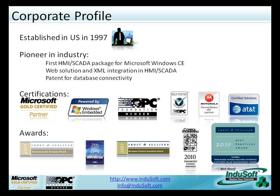We have a patent for our database connectivity, and we've been a Microsoft Gold Partner for over six years. We've won numerous awards, and in 2010 we won Control Engineering's Engineer's Choice Award and Frost & Sullivan's Customer Value Enhancement Award.